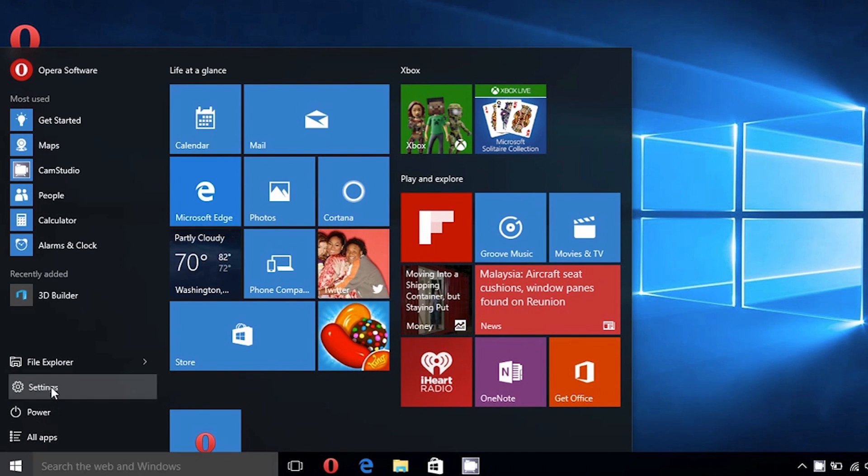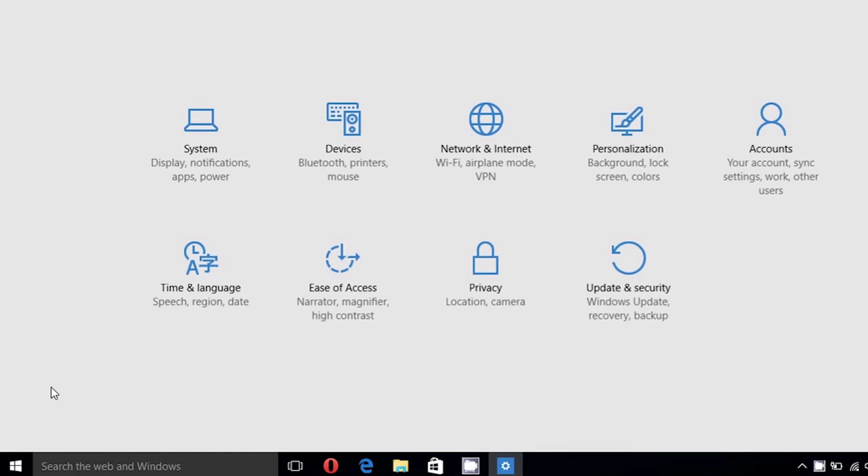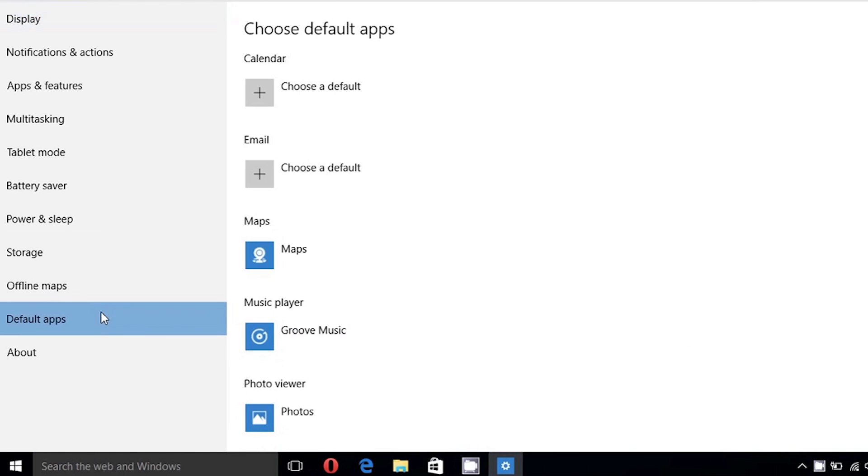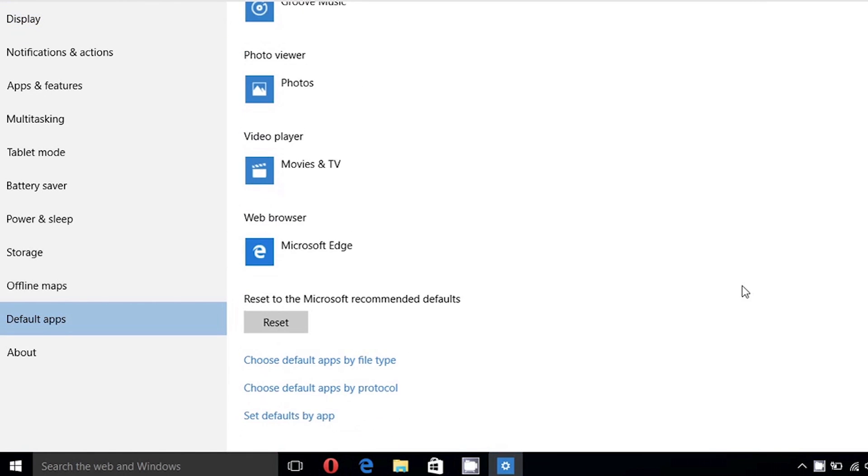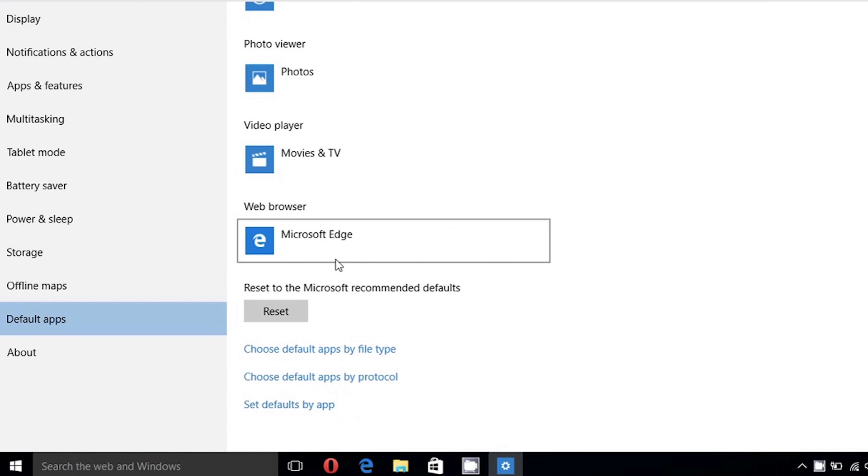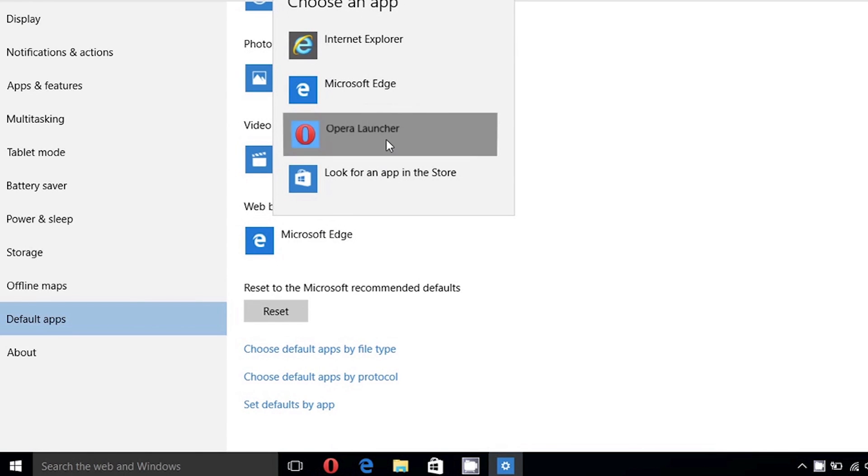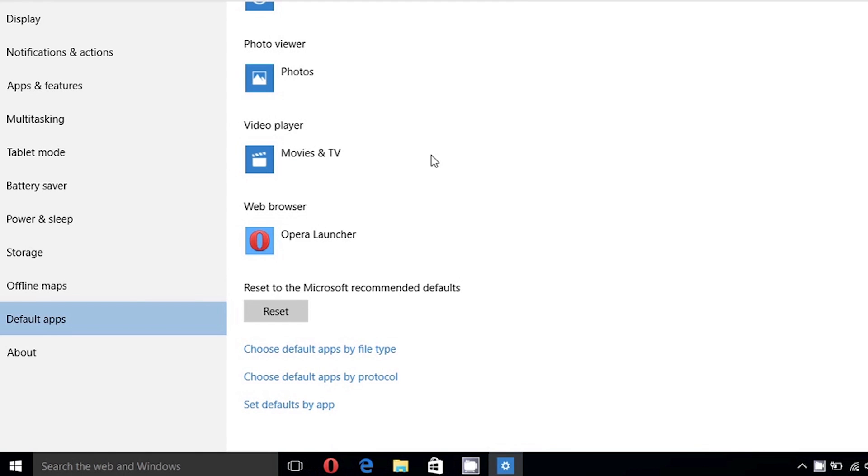Open the settings and select System, then Default Apps and scroll down to Web Browser. Click the Default Browser option and choose the one of your preference.